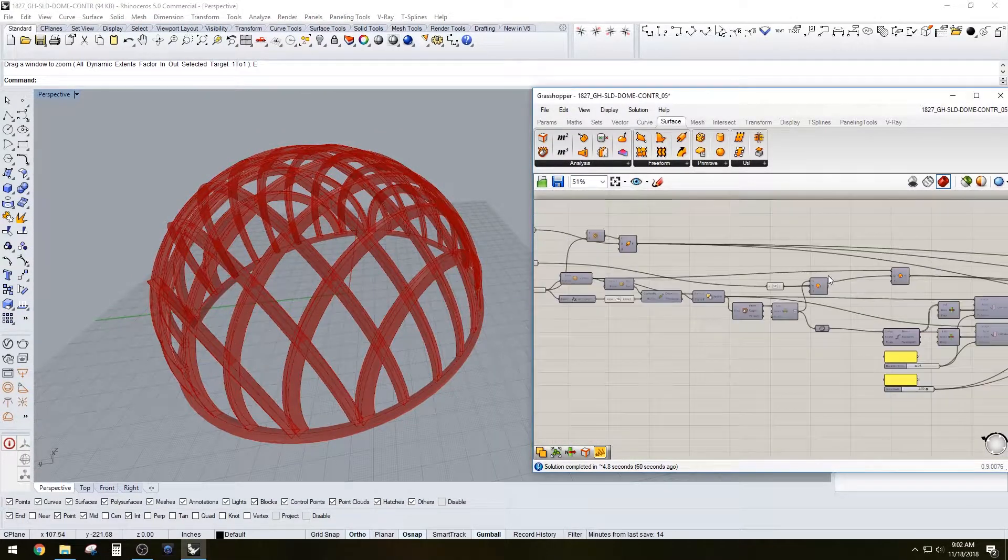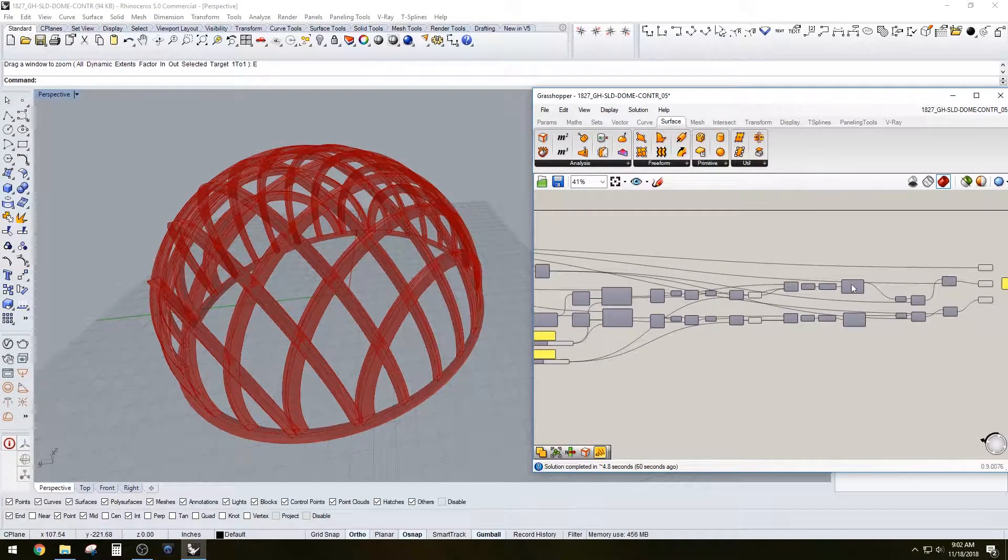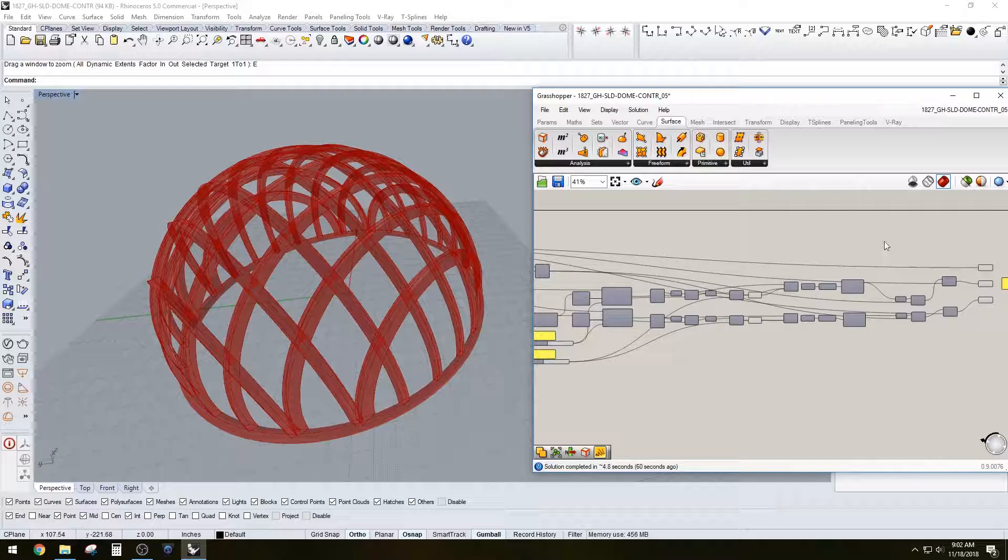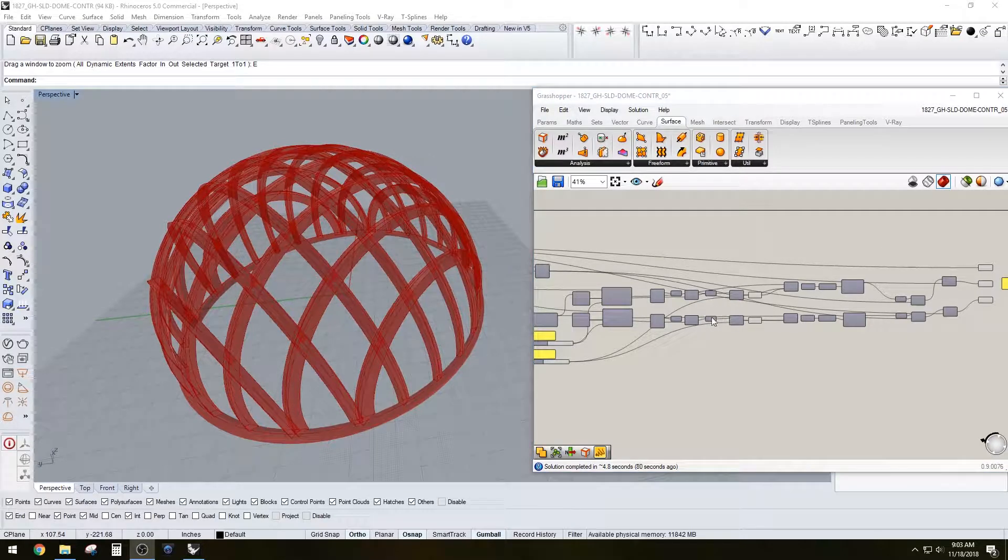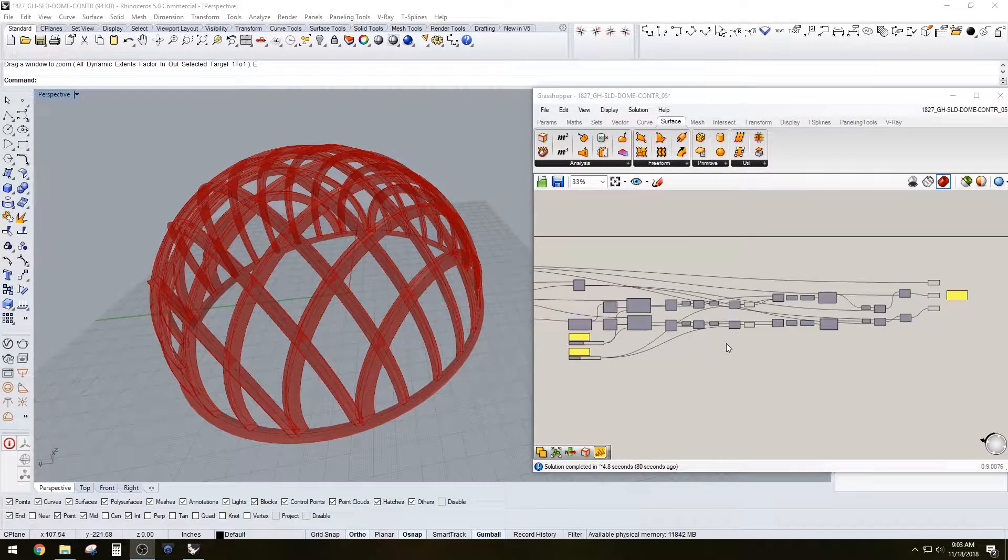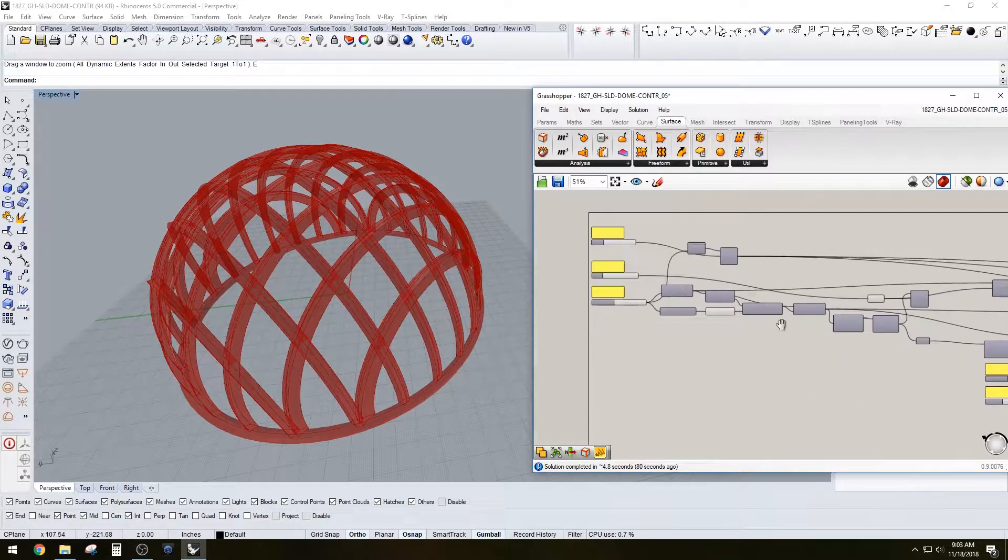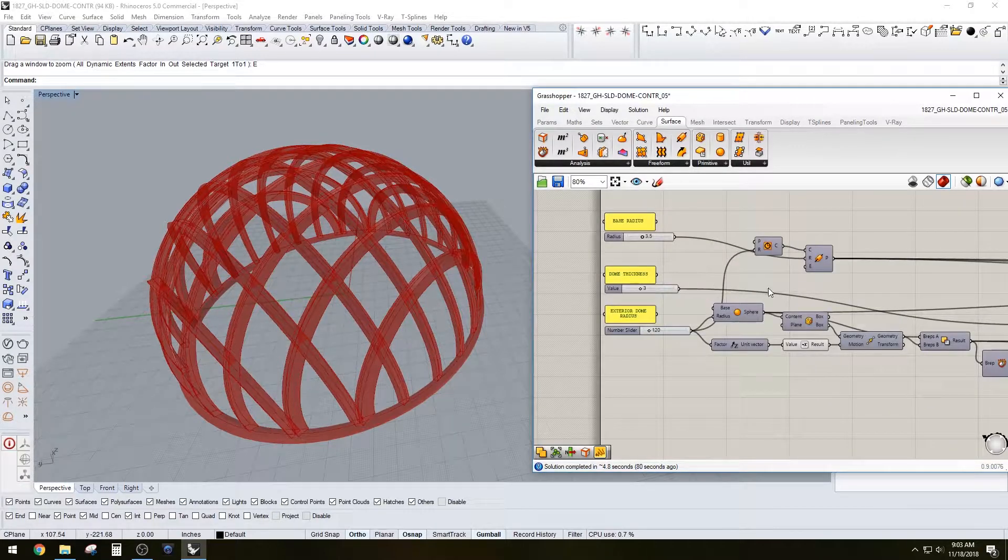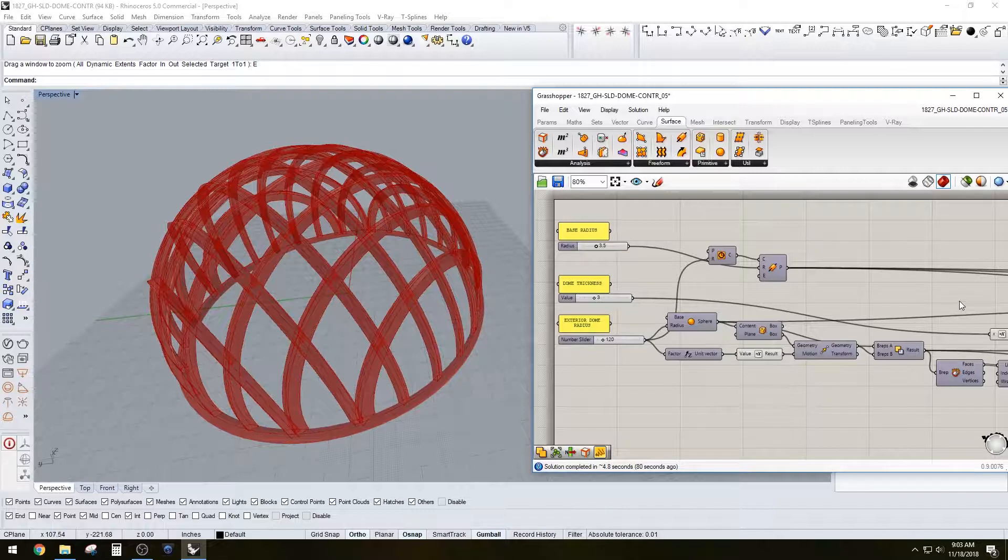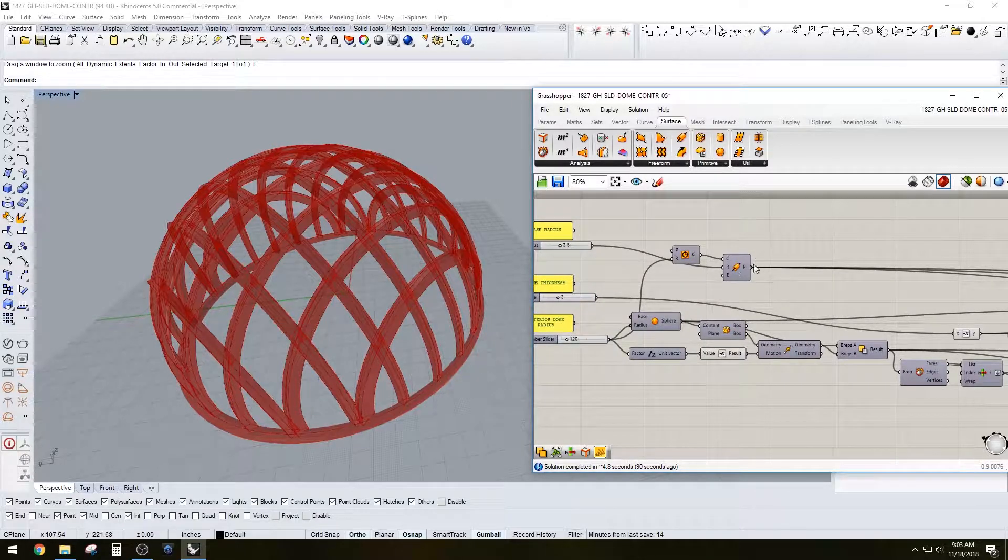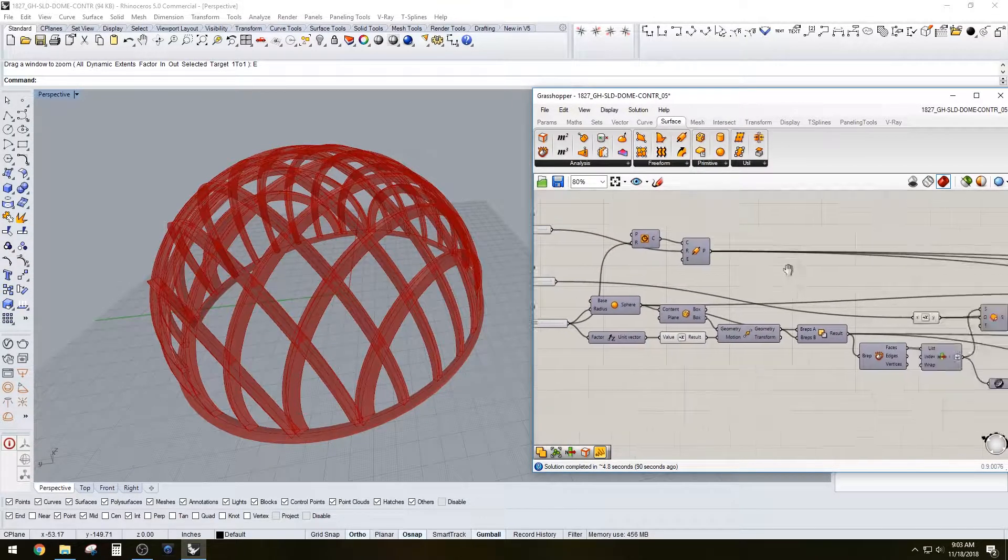So as you can see, I've just briefly gone over this script. I will add a link for you to download the model and the Grasshopper script, and just so you can go ahead and mess around with it. As you've seen, I really enjoy designing domes, and ever since I got back onto Grasshopper, I've really enjoyed getting back onto the mindset of doing parametric design.